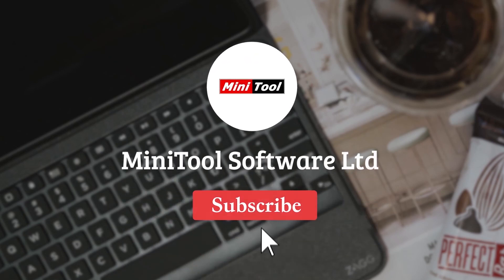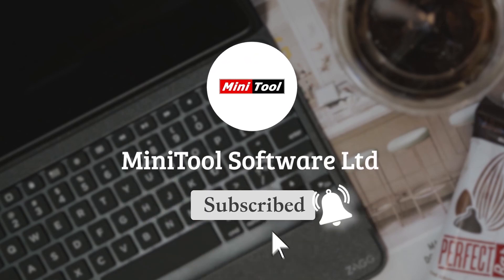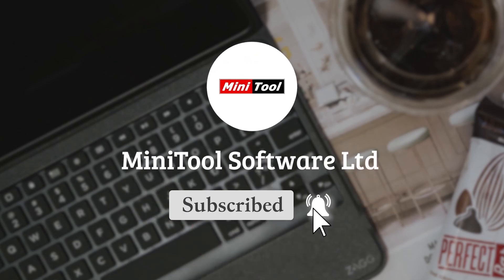For more information, please leave comments or contact us via support at Minitool.com